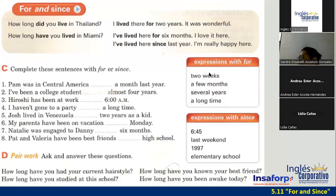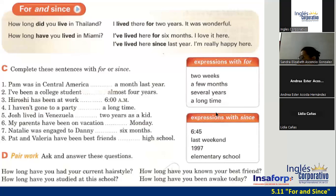Let's see over here. Expressions with 'for': for two weeks, for a few months, for several years, for a long time. Expressions with 'since': since 6:45, since last weekend, since 1997, since elementary school. So those are the different expressions. And I'll ask you here — how long have you had your current hairstyle? ¿Desde cuándo has tenido tu estilo de cabello?